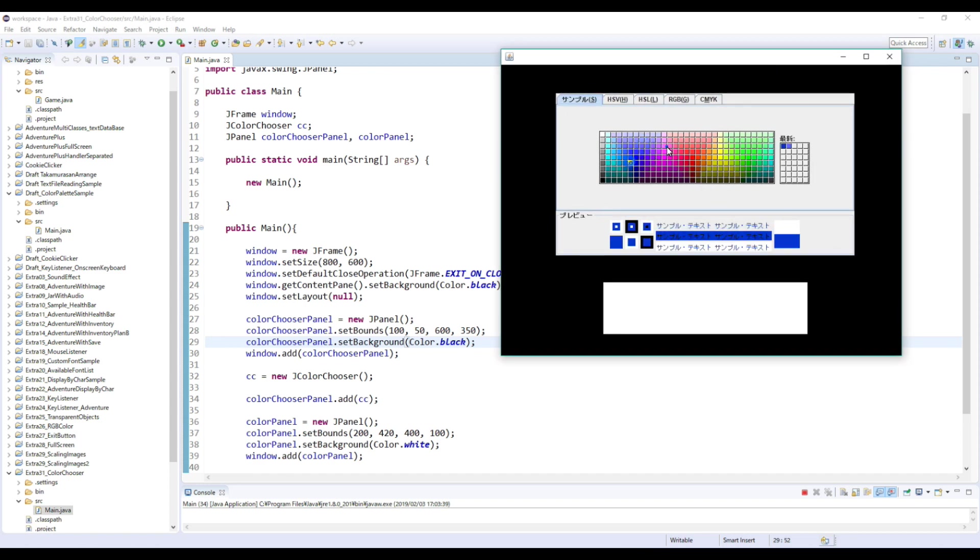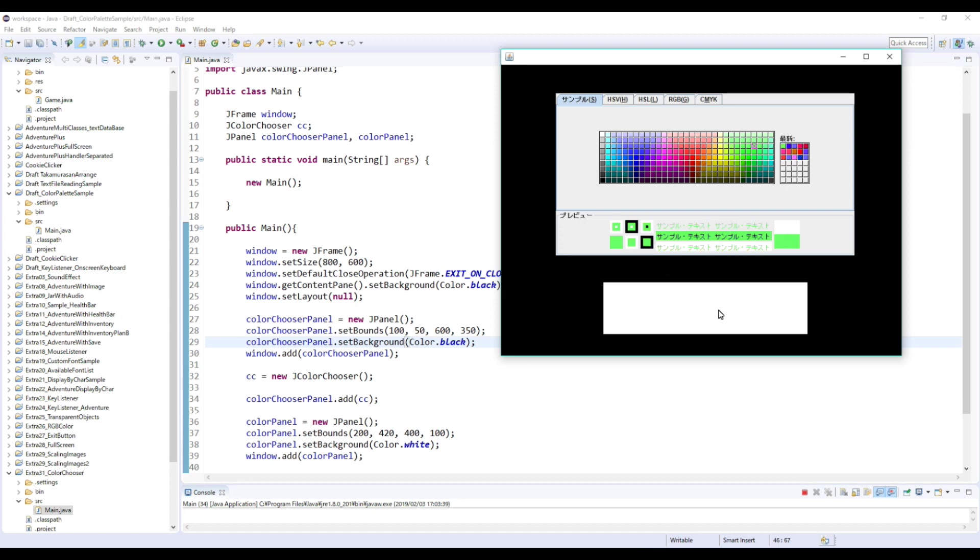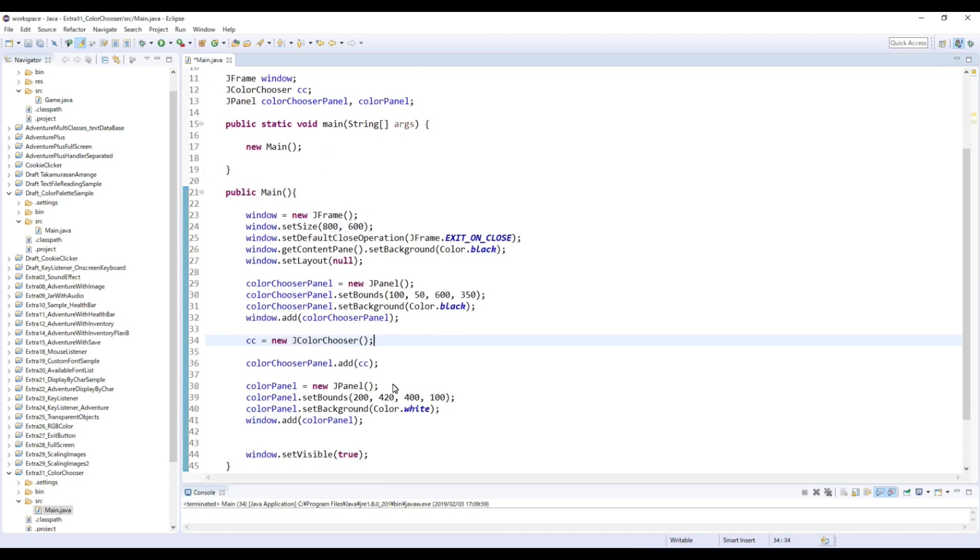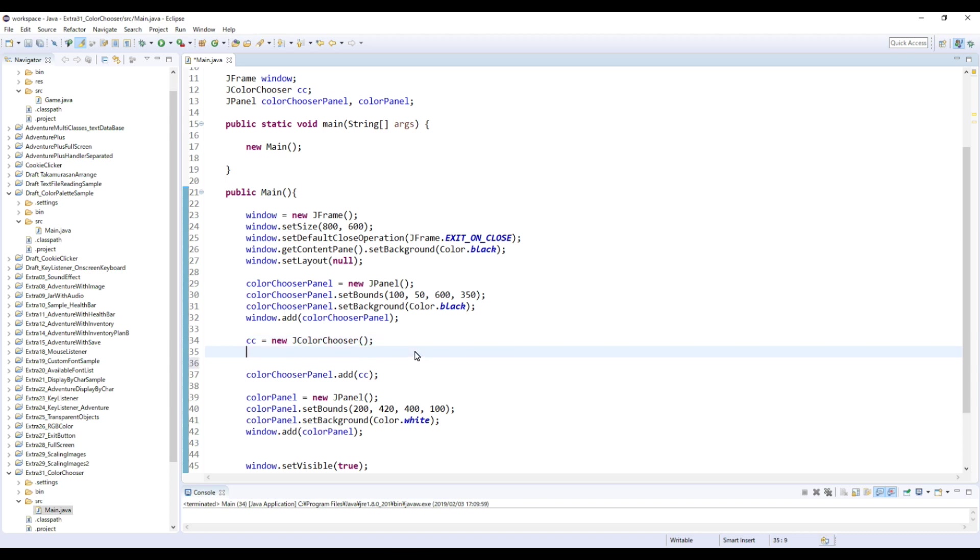But now even if you choose a color, nothing changes. Of course, because we haven't written anything about it. So we're gonna use a thing called ChangeListener. And it's kind of similar to ActionListener. So by using this ChangeListener, we can apply the color to this panel or any other objects or anything. Okay, so to use this ChangeListener, here.